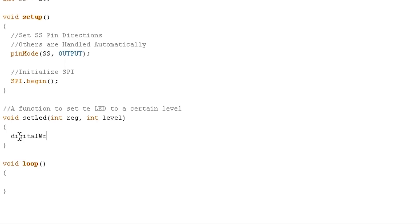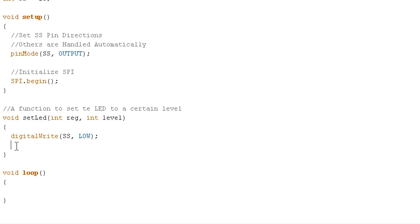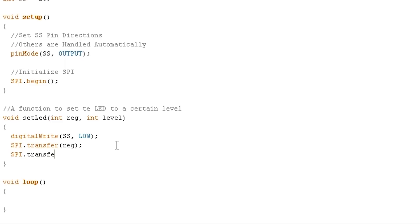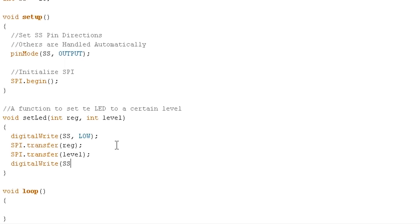Inside the function, the first thing we need to do is choose our slave select. On SPI, slave select is active low, which means you need to pull that pin low to write to that device. So we'll digitalWrite the slave select for the digital potentiometer low, and while that pin's low, anything we communicate on the SPI bus will only go to that device. SPI.transfer is the function we'll use to send our information. This digital potentiometer expects to receive one byte with the register and then one byte with the level. So first we'll send it reg, then we'll do SPI.transfer and send it the level. Once we've finished transmitting, we write the slave select pin back to high.